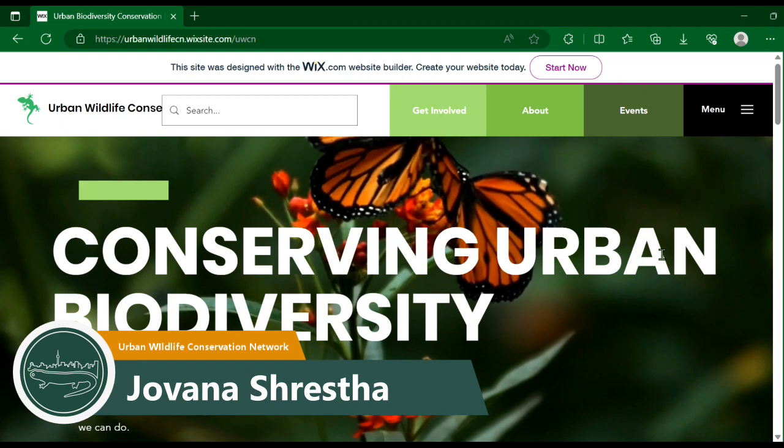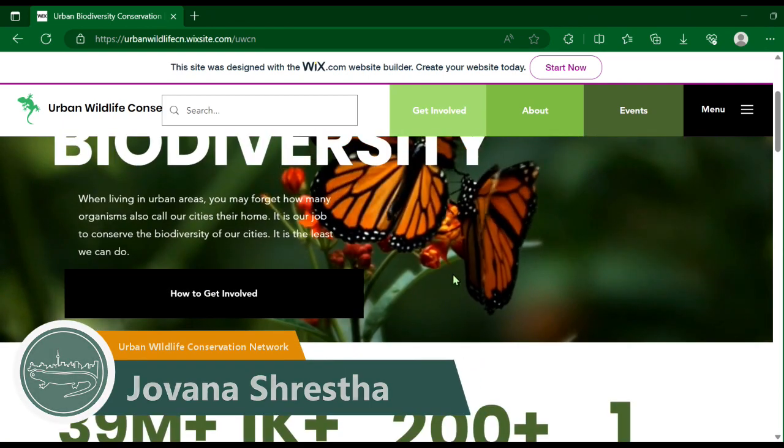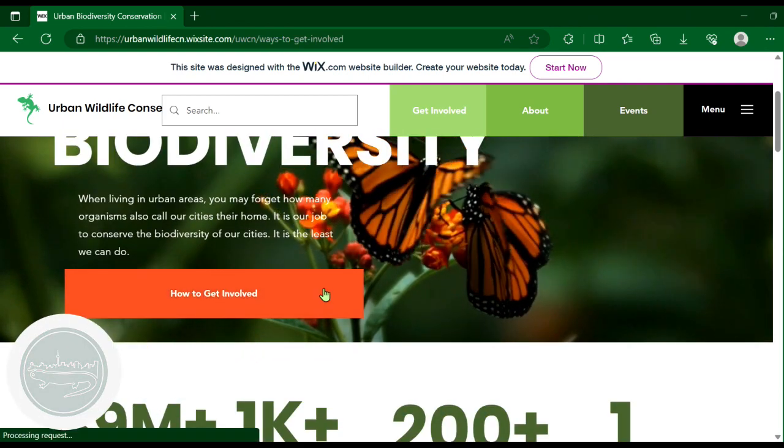Hi, I'm Giovanna Shrestha. I created the Urban Wildlife Conservation Network to show people the many ways to get involved in conservation.